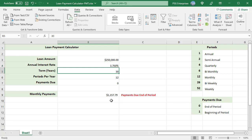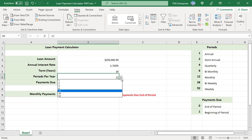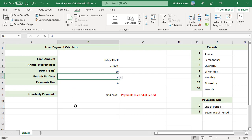To find the quarterly payment, select 4 in the periods per year. Notice how the label has changed to quarterly payments. To pay off the loan in 20 years, change the term to 20 years.